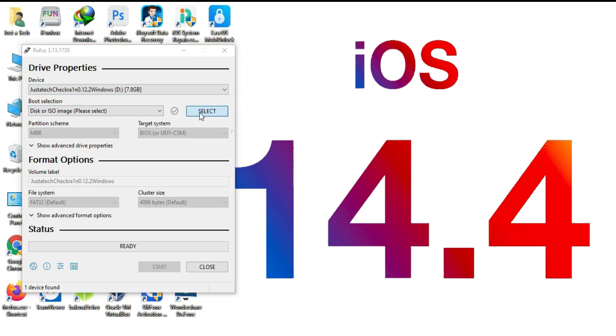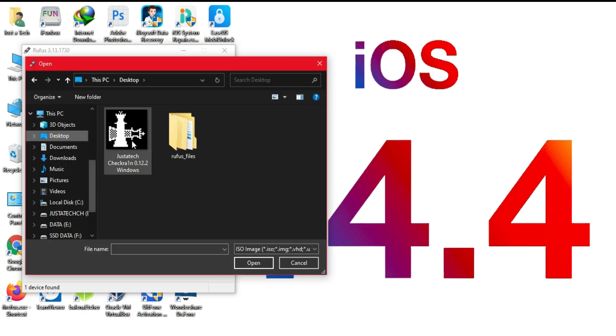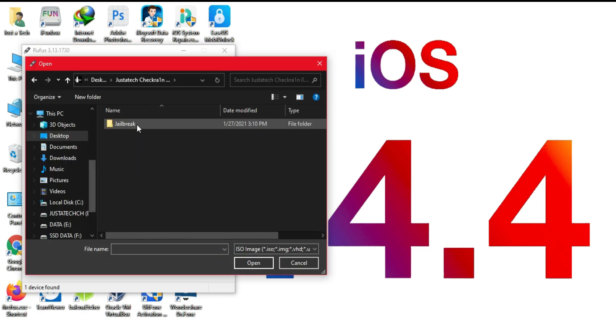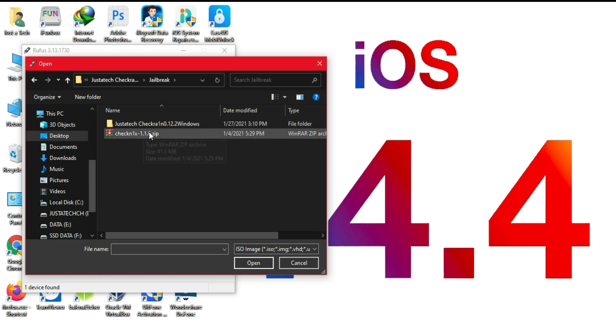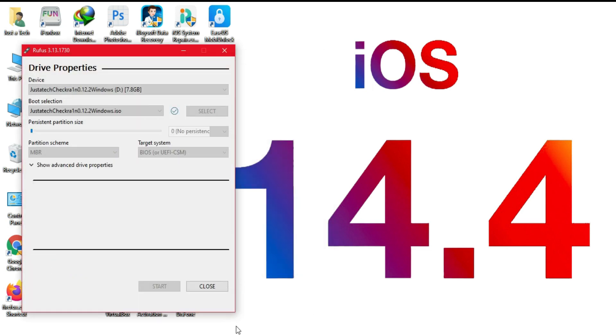Now you need to import that ISO file of the CheckRain you just downloaded. Just give that path and select the ISO file. After that, click on open.